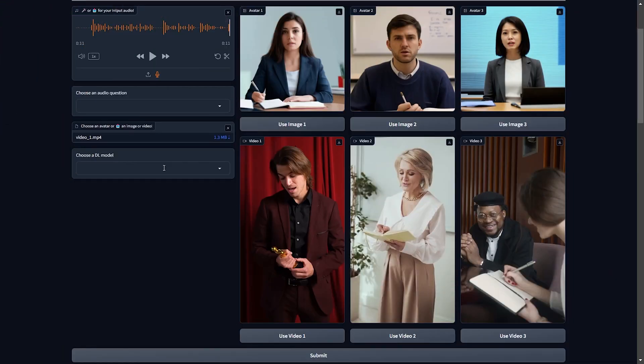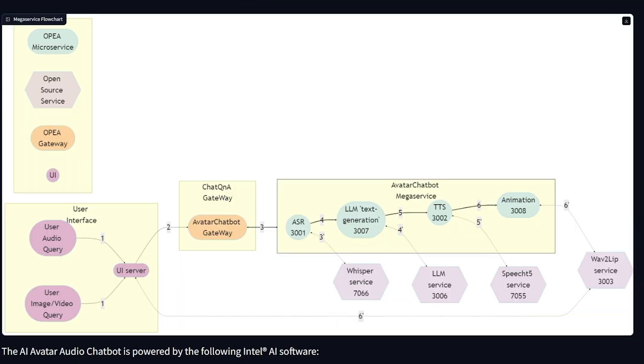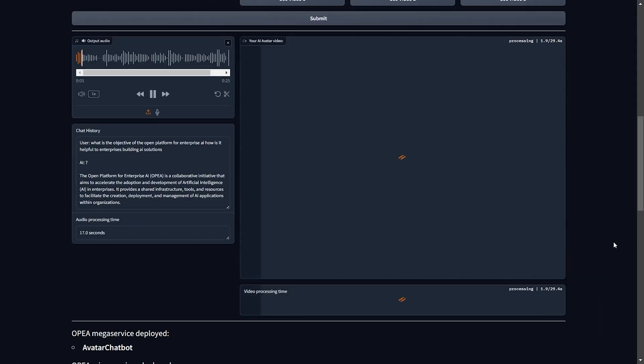Let's take a look at an example of using OPEA to build an AI avatar for your business. This AI avatar audio chatbot was built by integrating different functional components from OPEA under a unified framework that provides state-of-the-art generative AI systems, including LLMs, data stores, and prompt engines. This build-from-blocks approach significantly reduces the time and effort required to build this application.